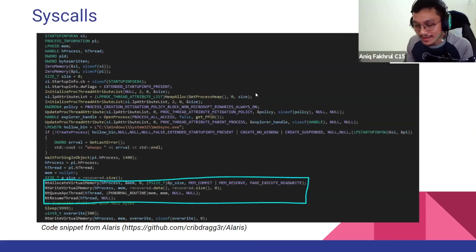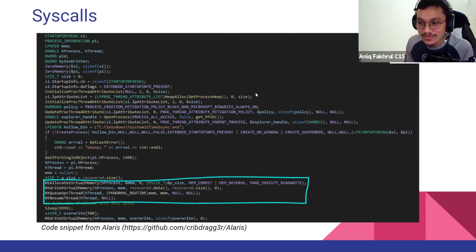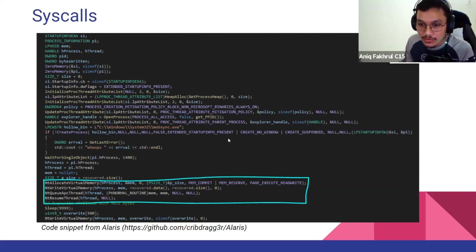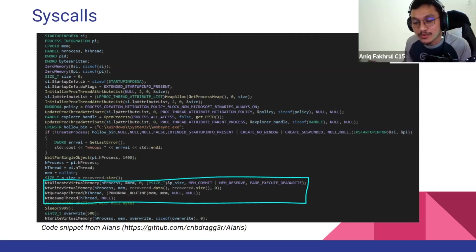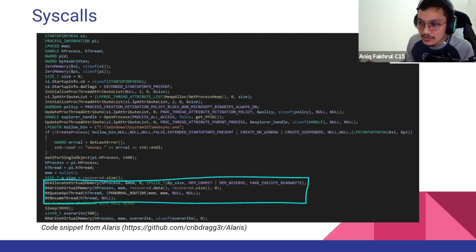Direct syscalls are essentially all NT functions — most people call them NT functions. I won't go deeper here as it would be a very long explanation, so let's move on.